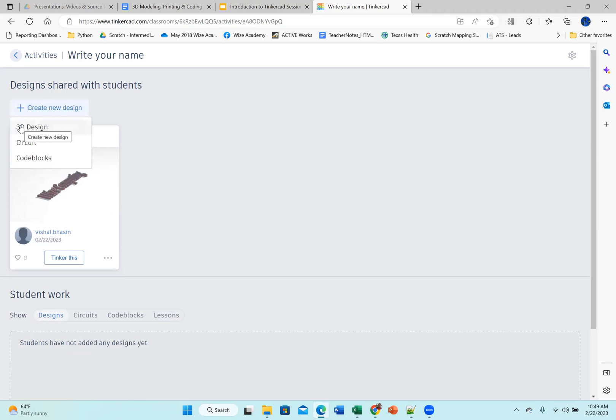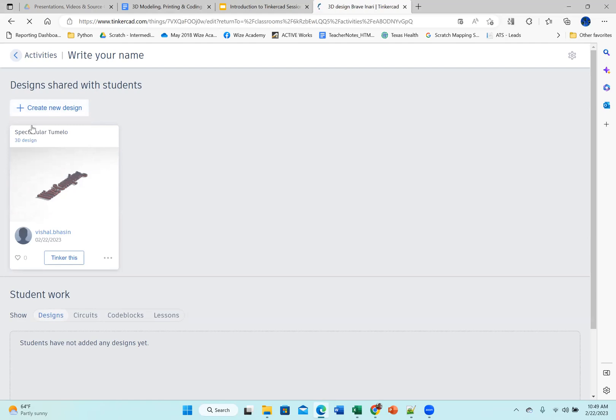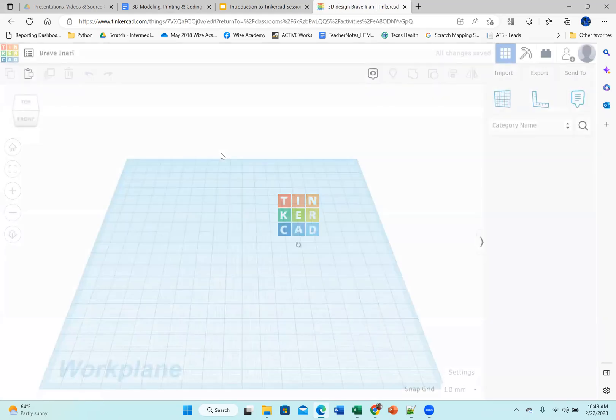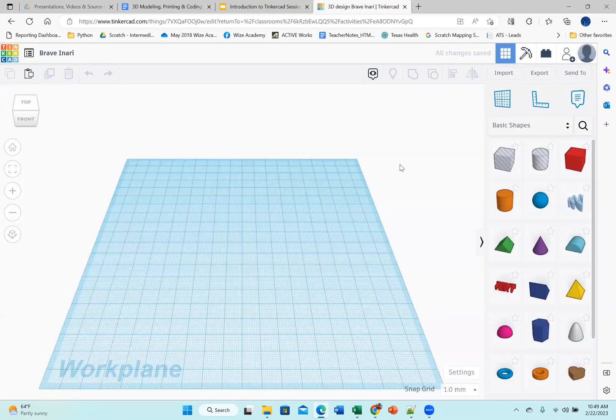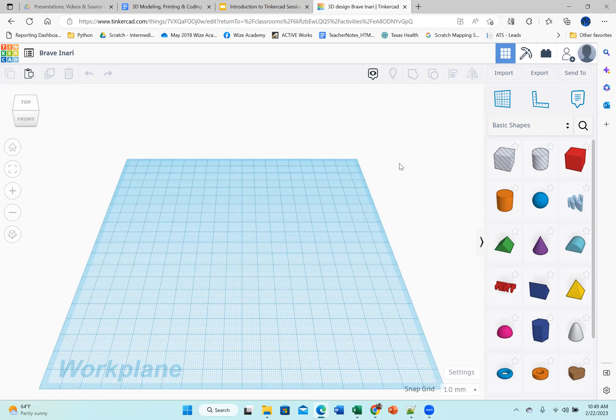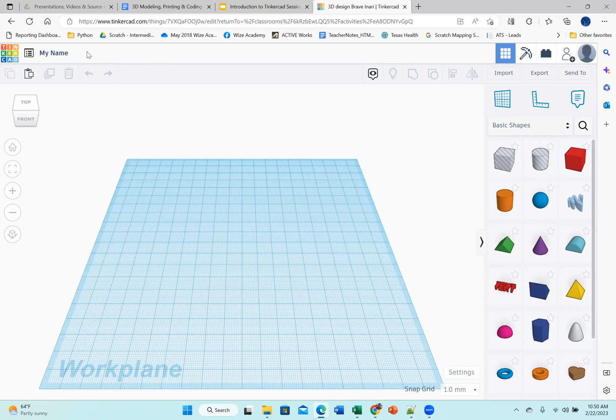It gives me the option of creating 3D design, circuit, or code blocks. I'm going to click on 3D design, and it now shows me the work plane on which I will build my design. There are a few things to keep in mind here to see how we go about doing things. So first of all, I'll rename it. It gives me some random names. I'm going to rename it to my name.